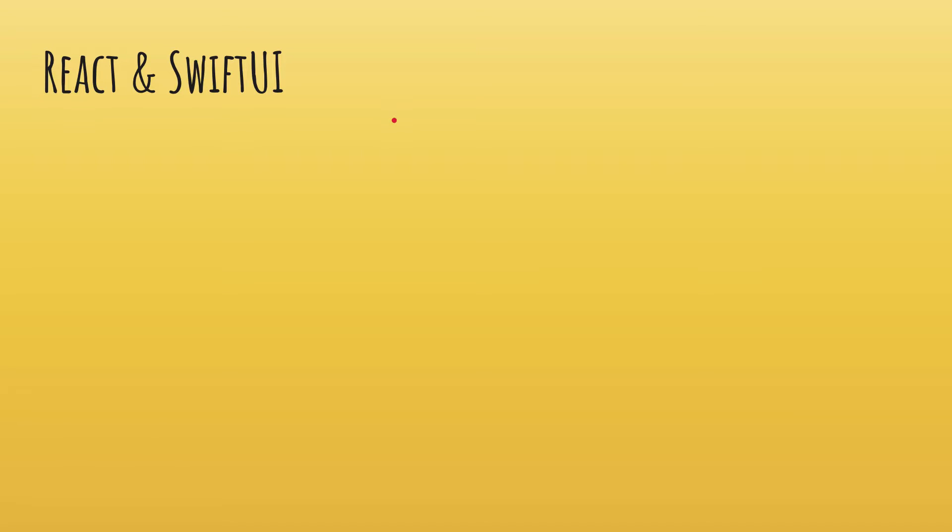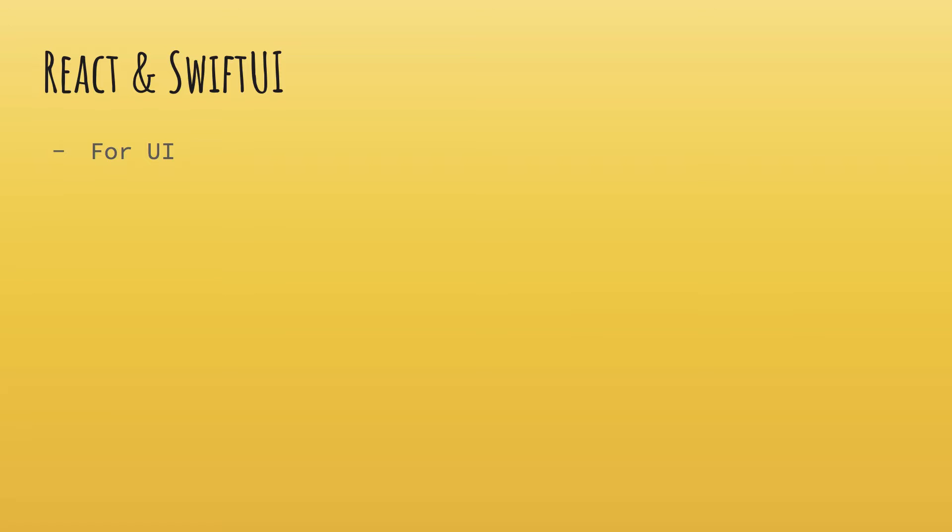Taking a look at React and SwiftUI, we're going to see there are a lot of similarities. Starting off with both are for UI. React sells itself as a UI library and SwiftUI, well, it has that in the name itself. So SwiftUI is a UI framework for Apple operating systems and devices.